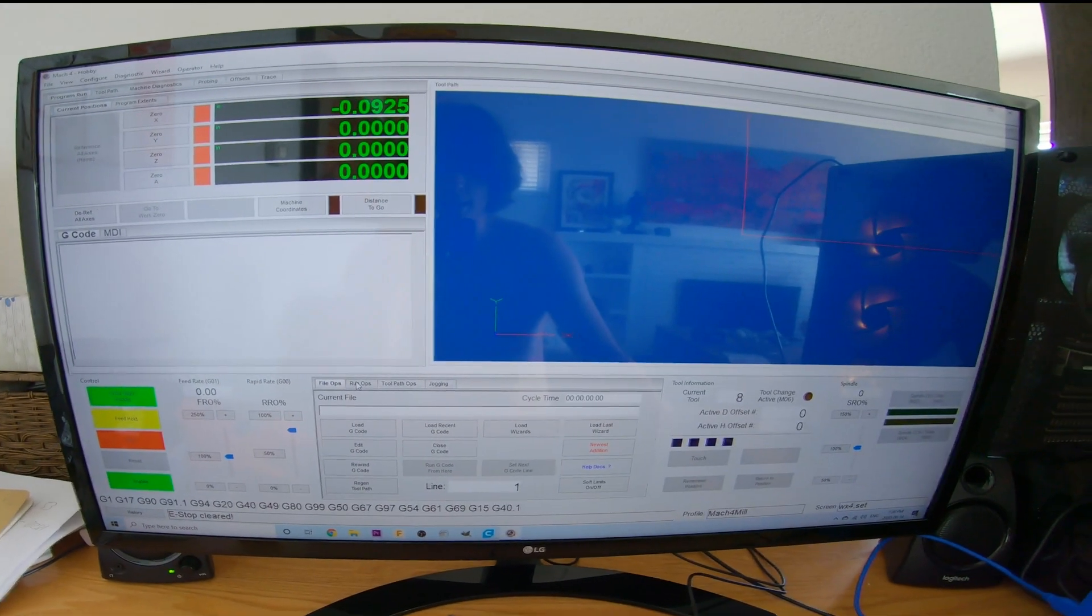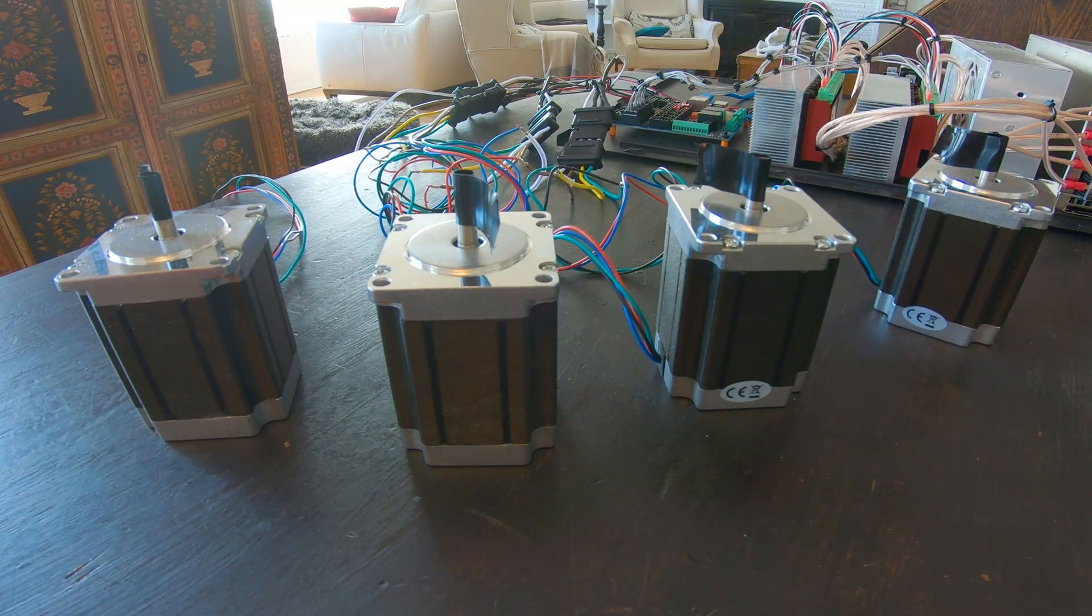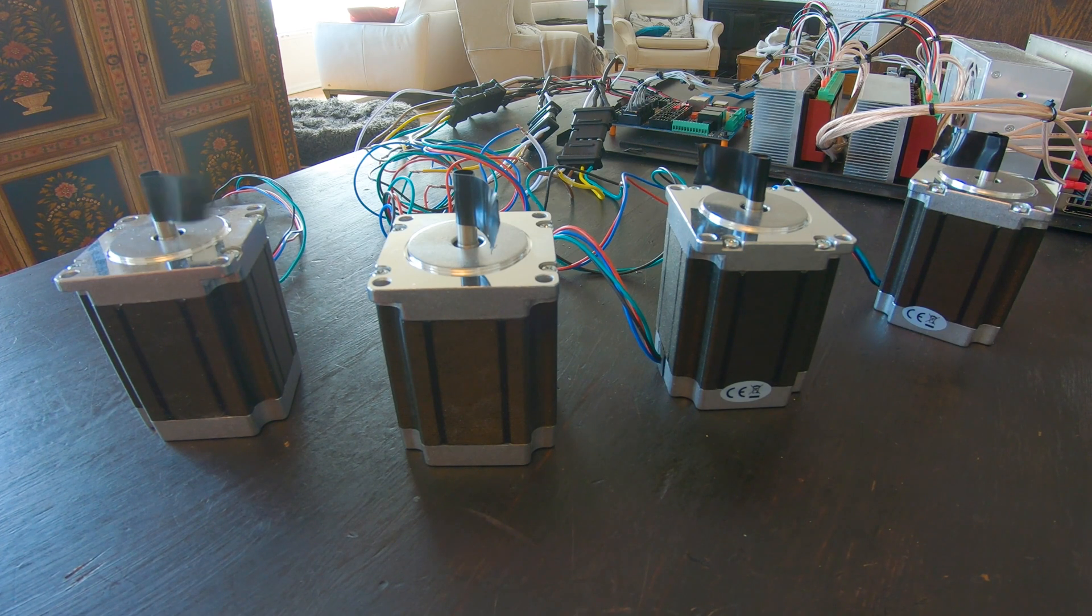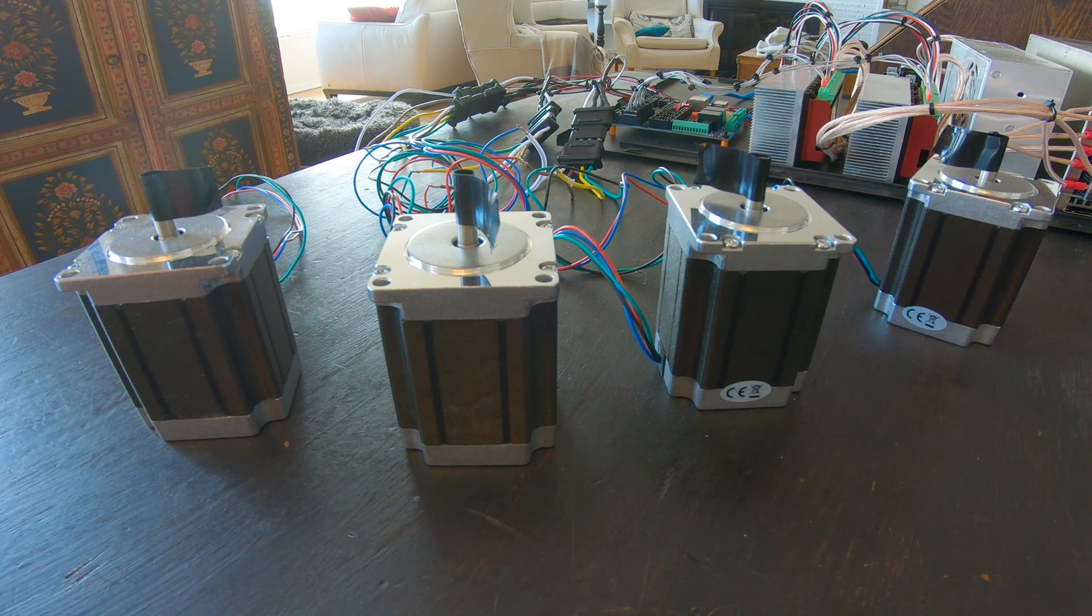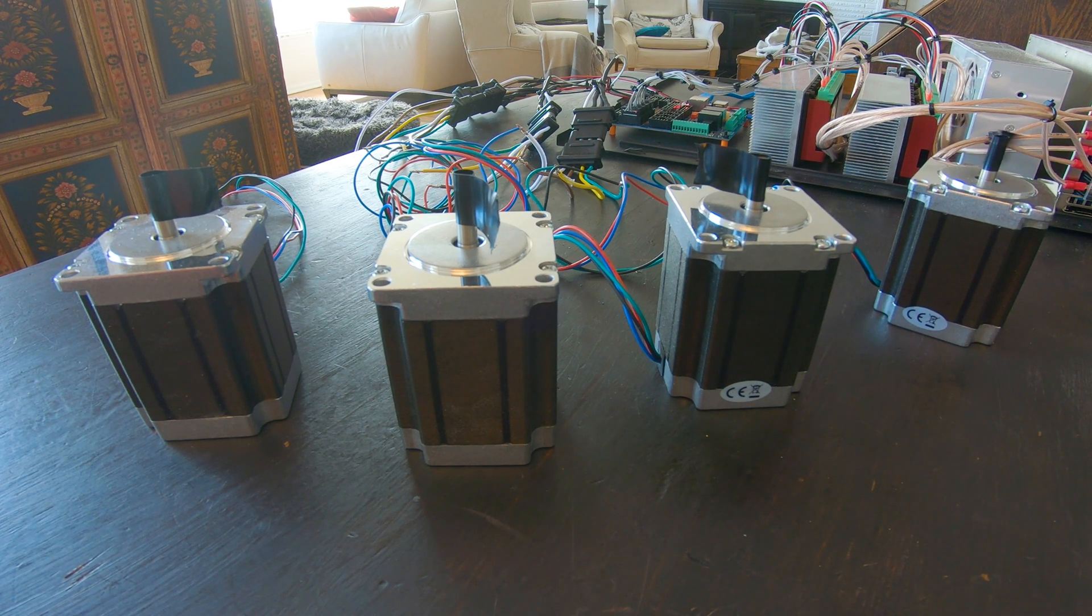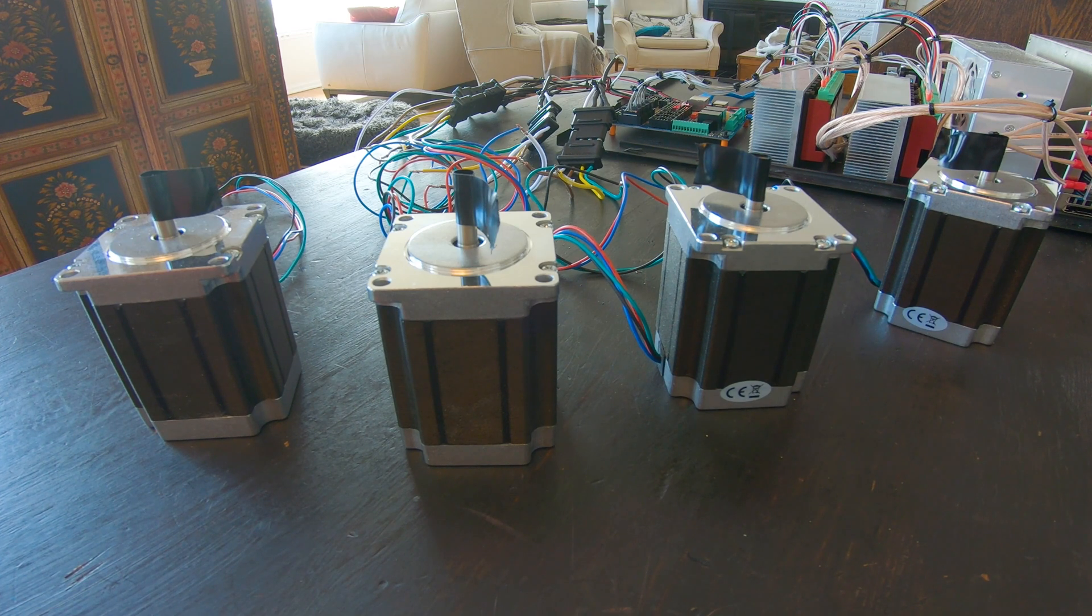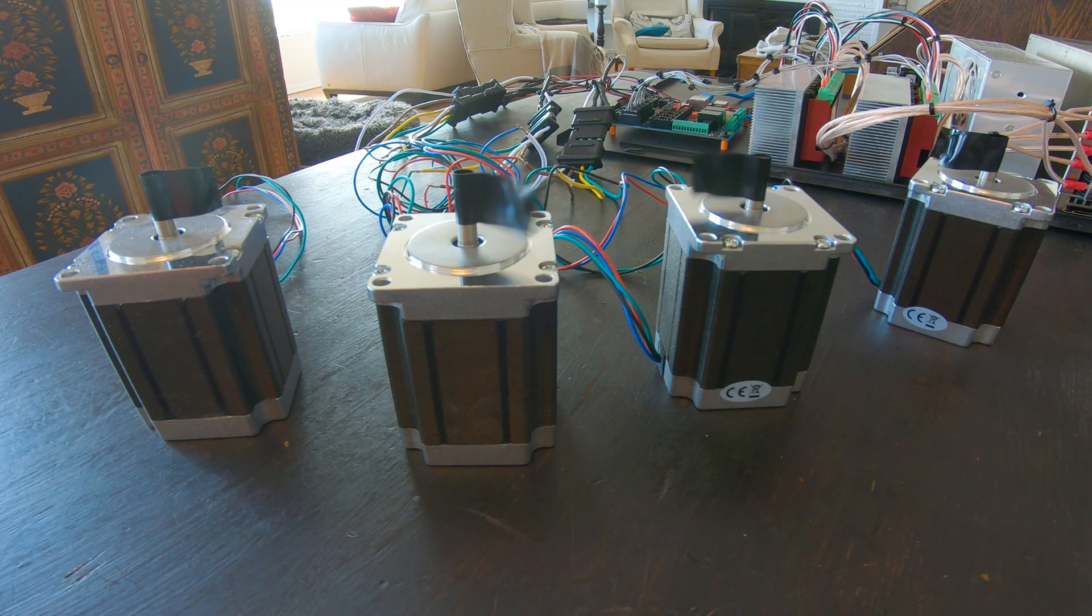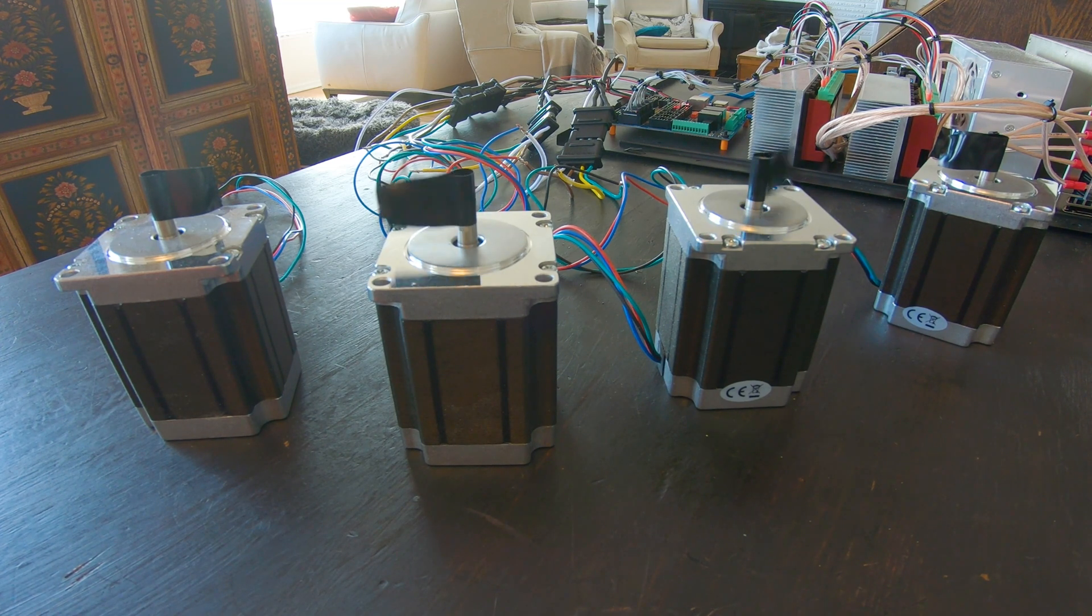I'm going to move the z-axis motor, I'm going to move the x-axis motor, and the two remaining motors are both going to be on the y-axis so they'll move together.